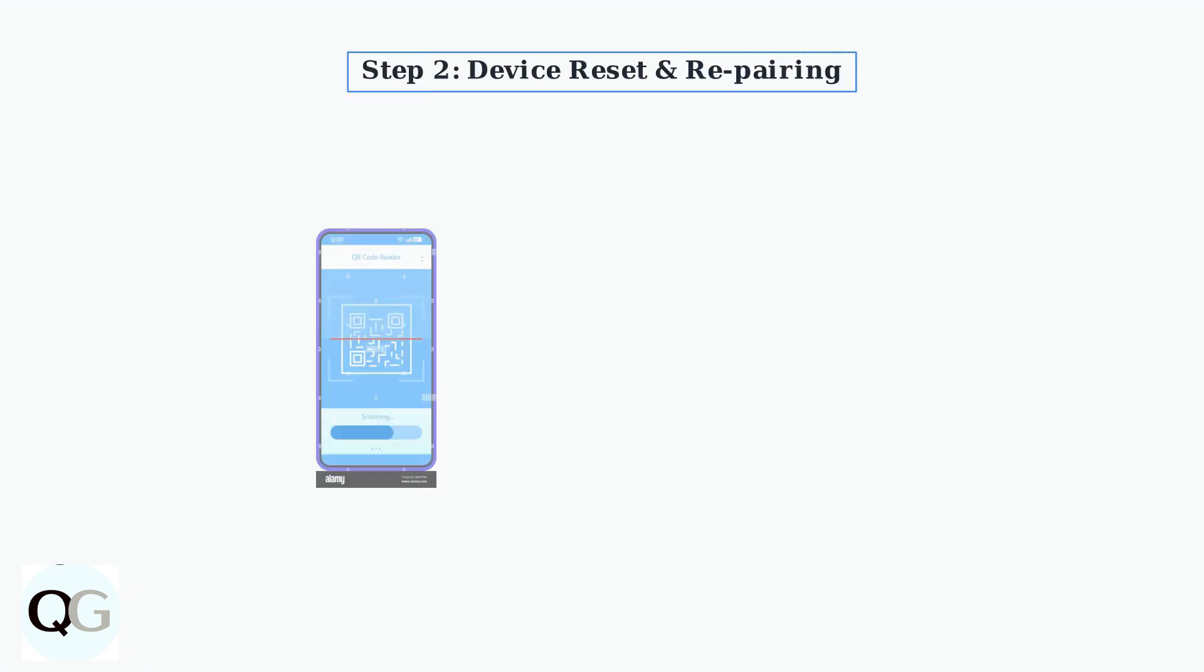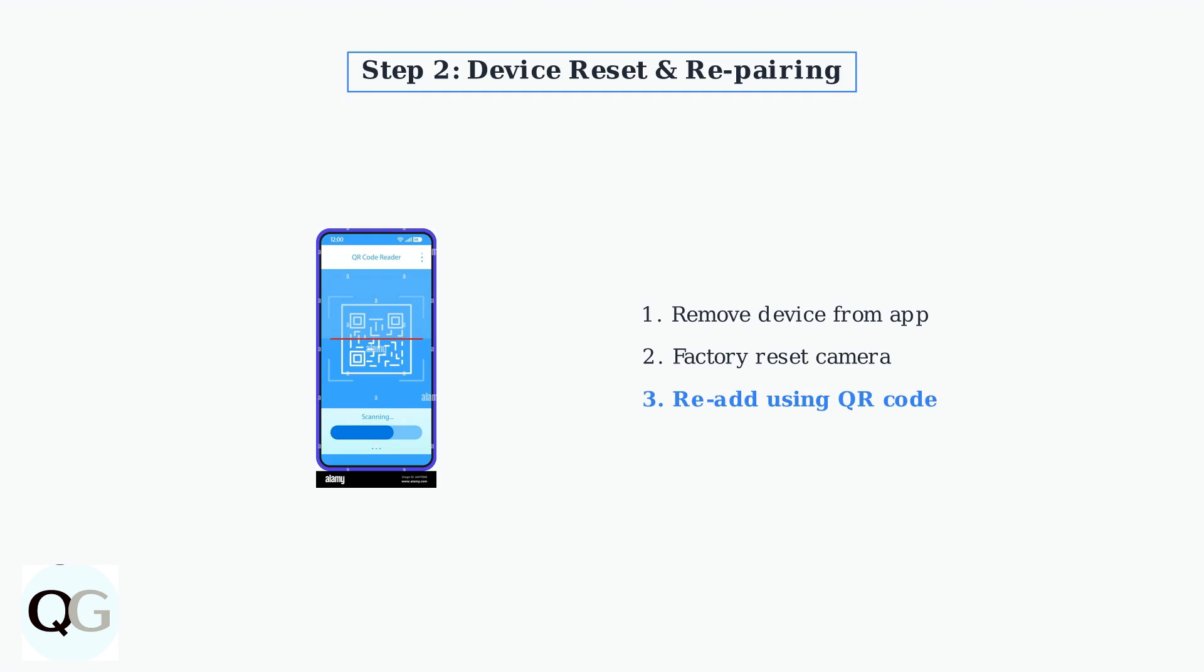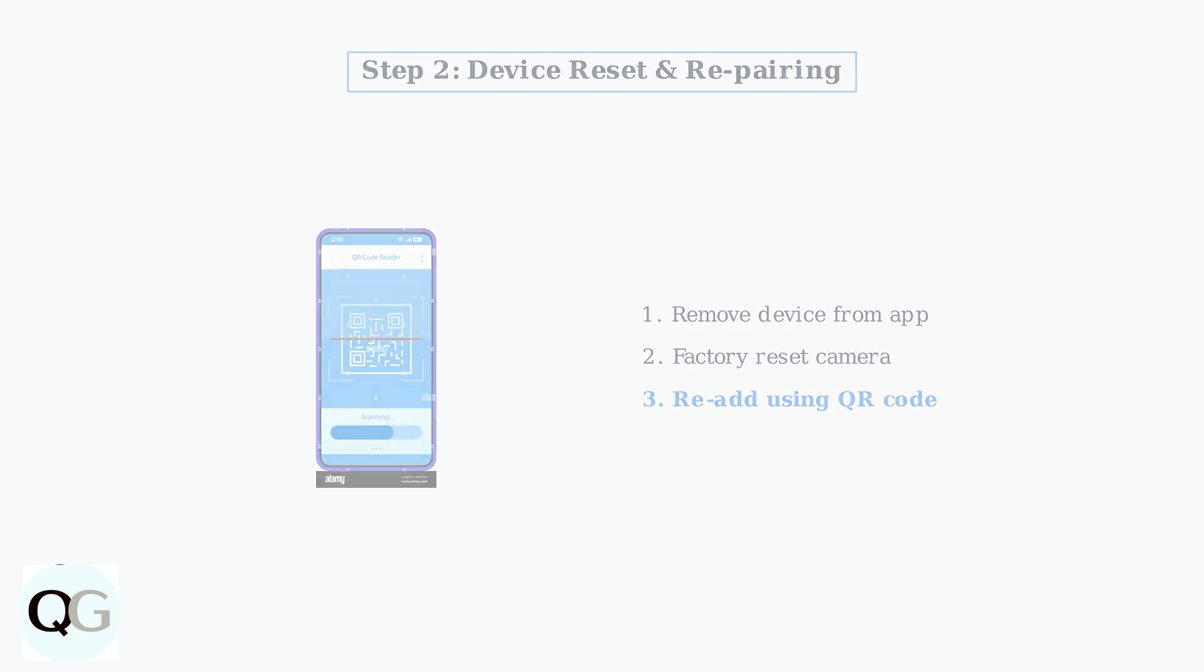If app troubleshooting doesn't work, try removing the device from your app, perform a factory reset on the camera, and then re-add it using the QR code method. This process re-establishes the connection between your camera and the app.